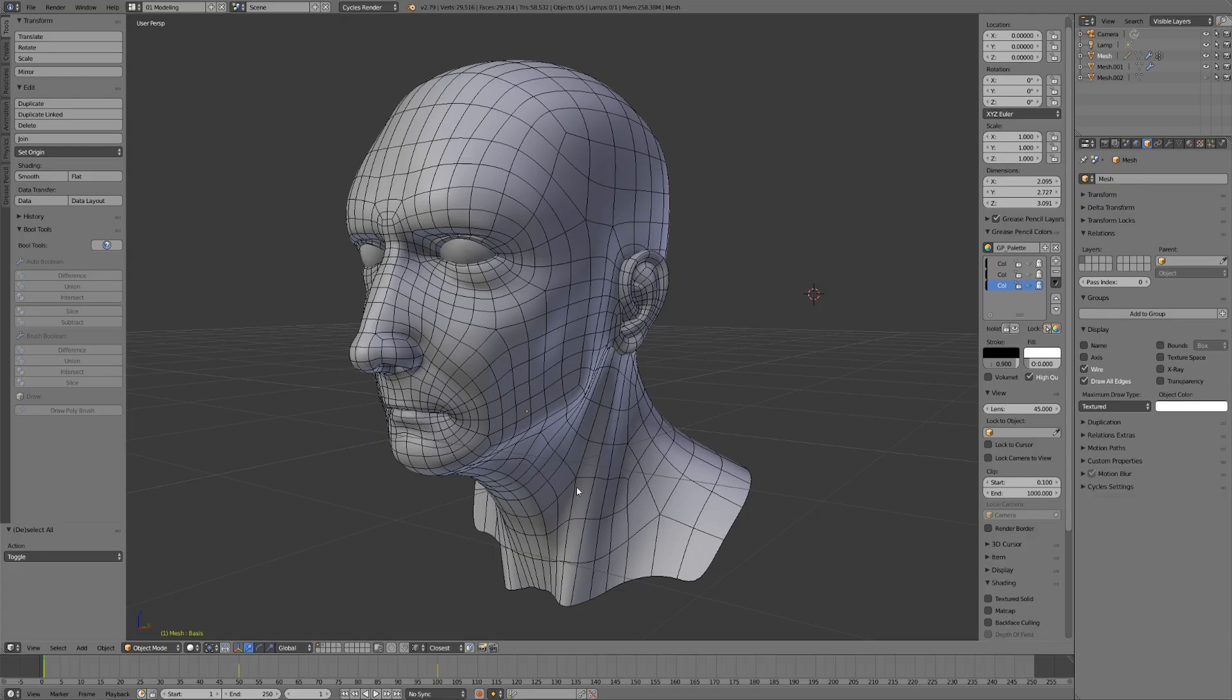Easier to deform, easier to work with, easier to make changes in the future. Pretty much anything that's good that makes a quality model is going to be accomplished by good use of topology, and more specifically, good use of edge loops, and using poles to direct those edge loops.